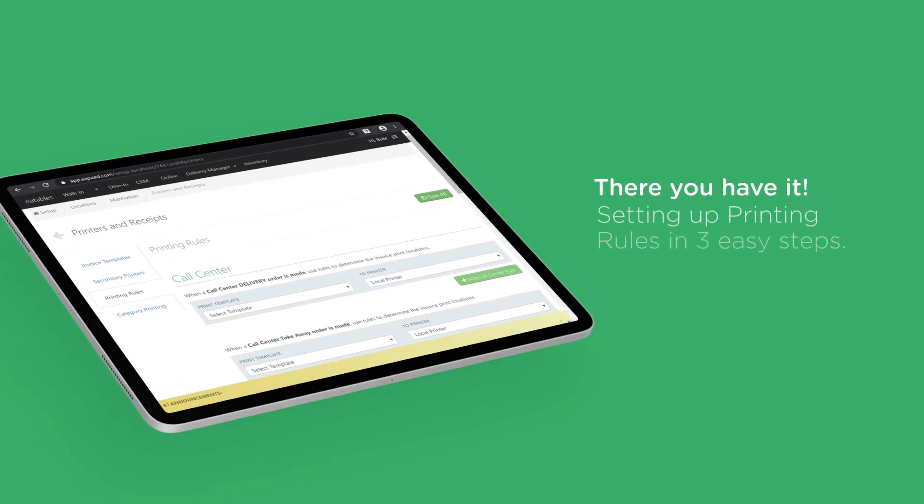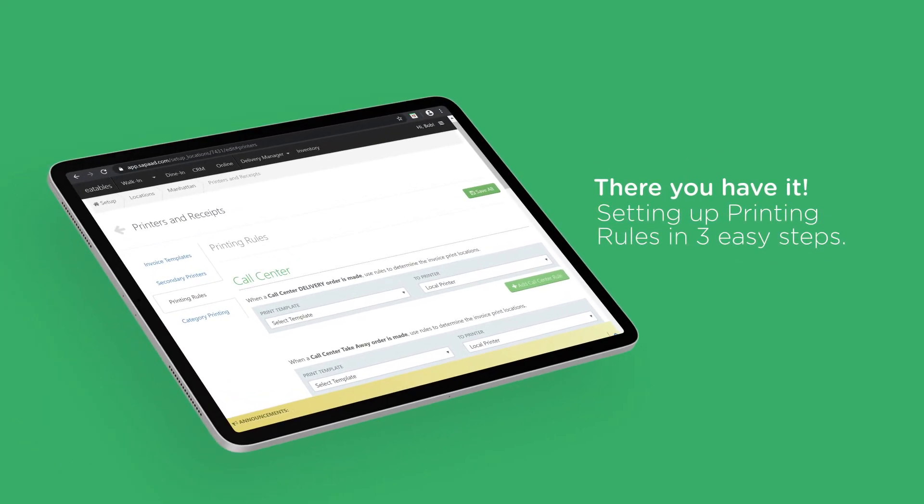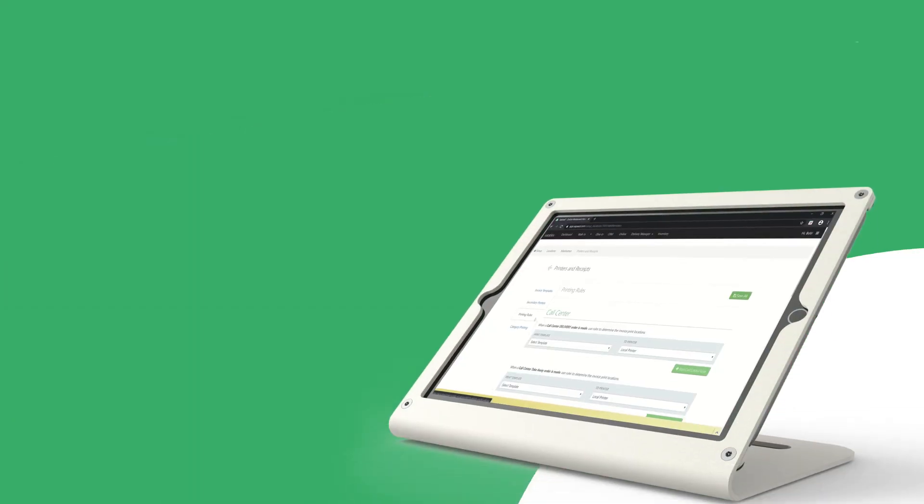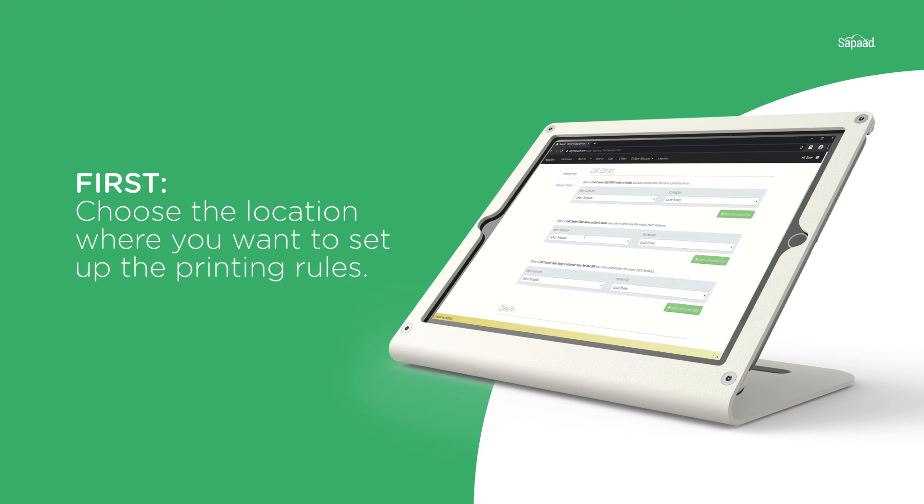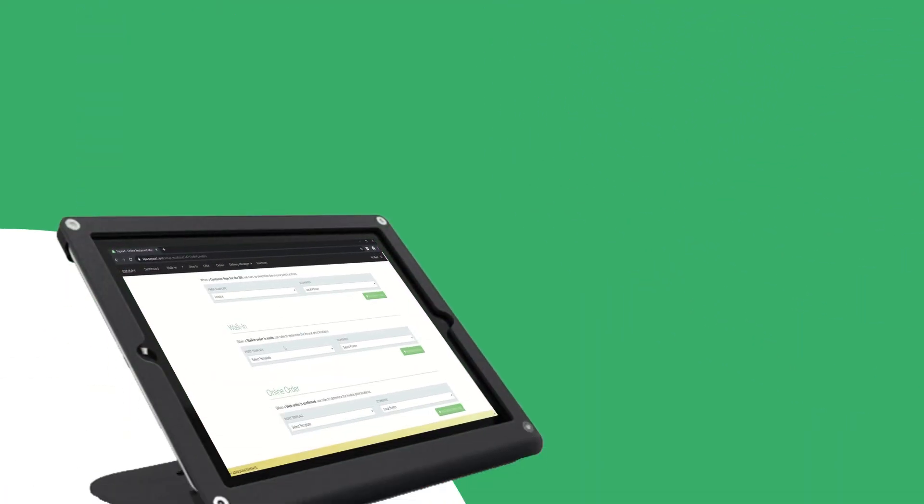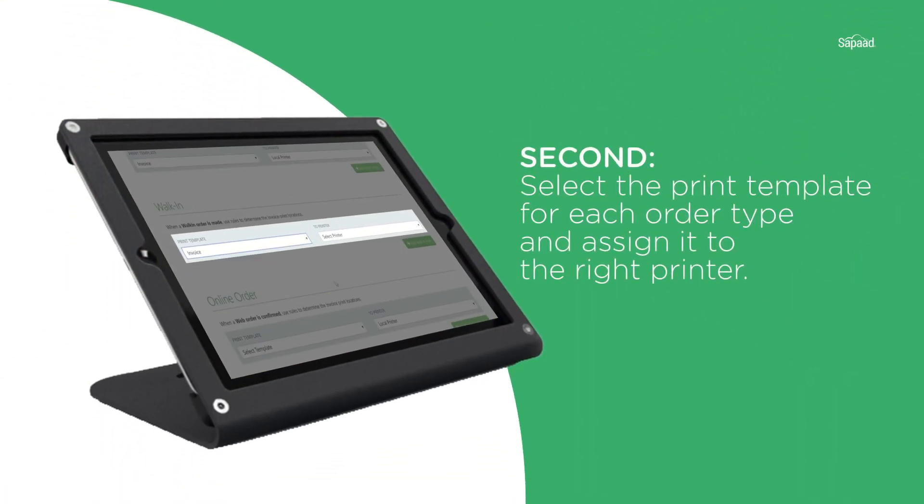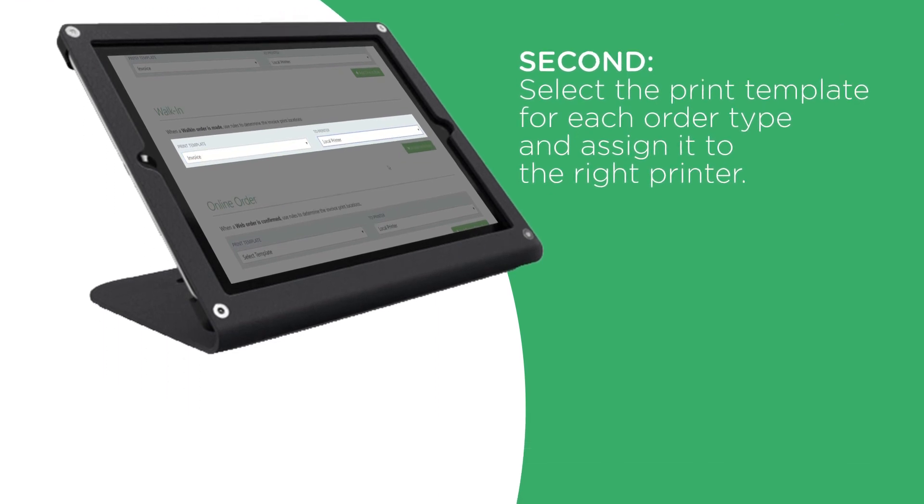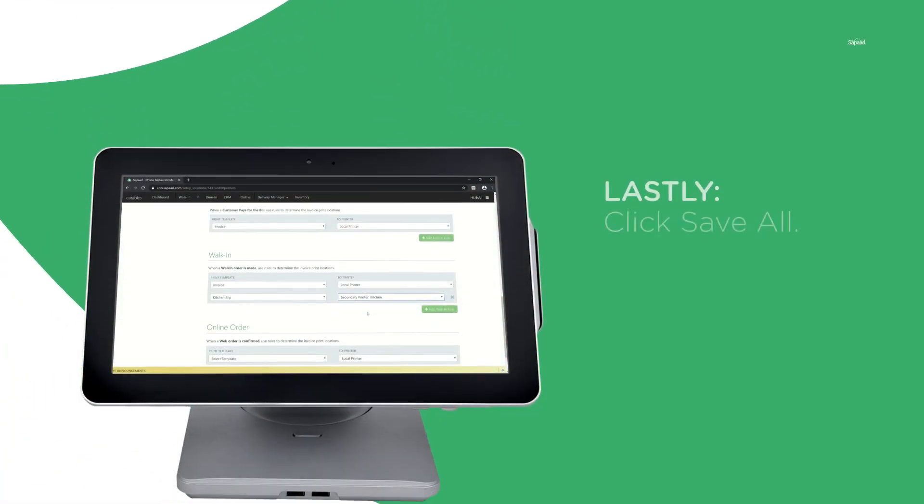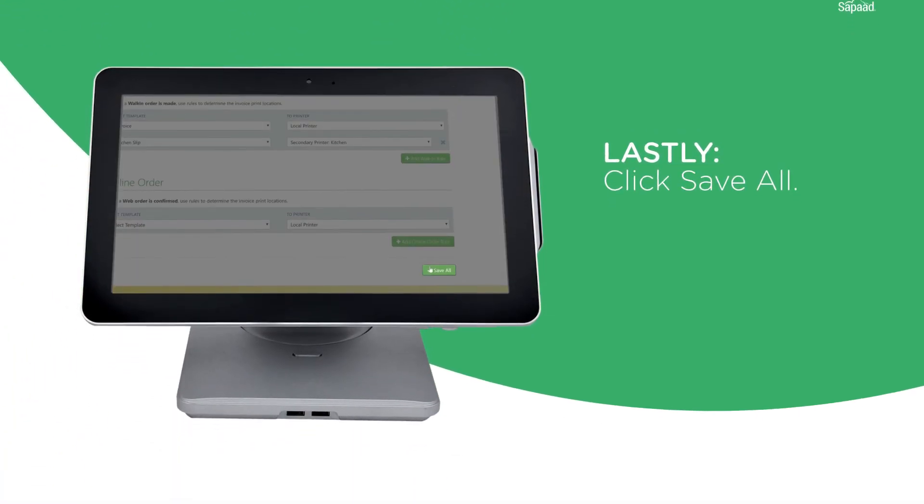And there you have it, setting up printing rules in three easy steps. First, choose the location where you want to set up the printing rules. Second, select the print template for each order type and assign it to the right printer. Lastly, click Save All.